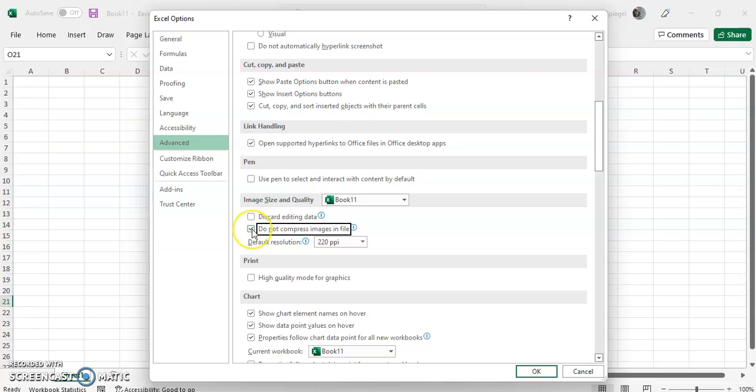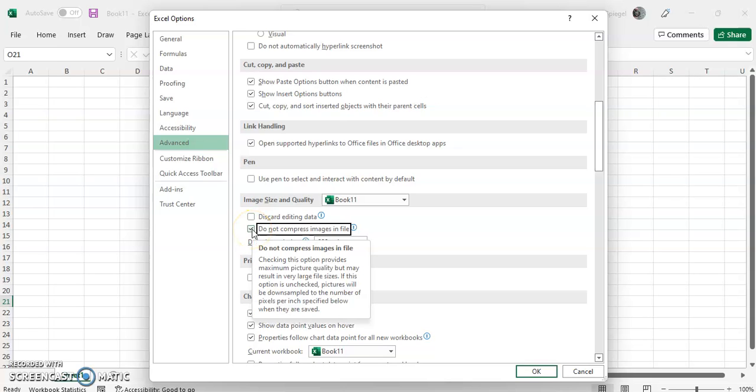One thing to note is this little box right here gives you some information about it, but it also has a warning. Clicking this option provides maximum picture quality but may result in very large file sizes.